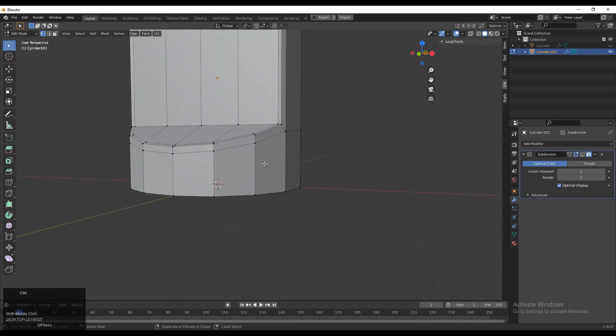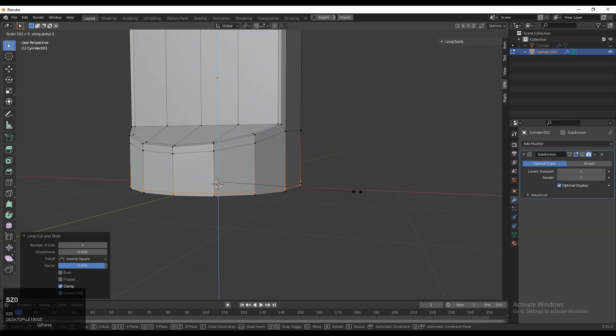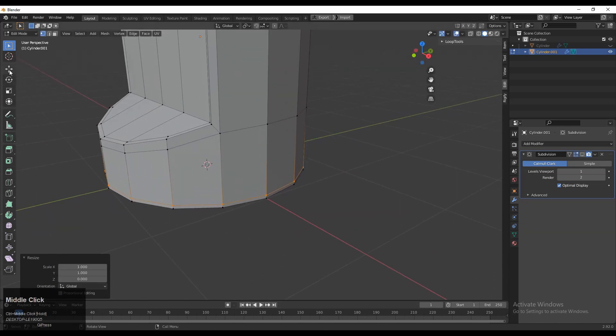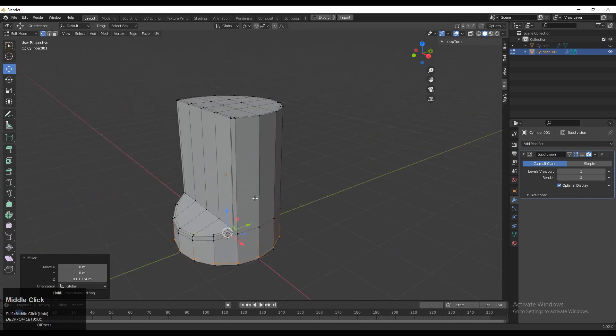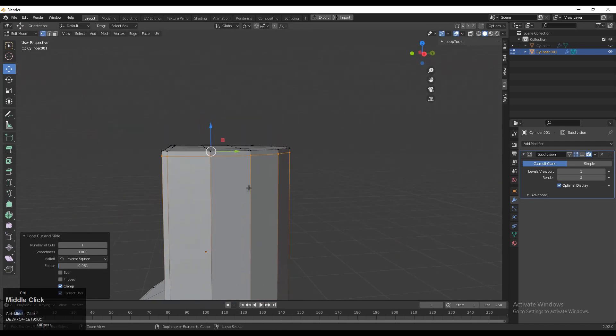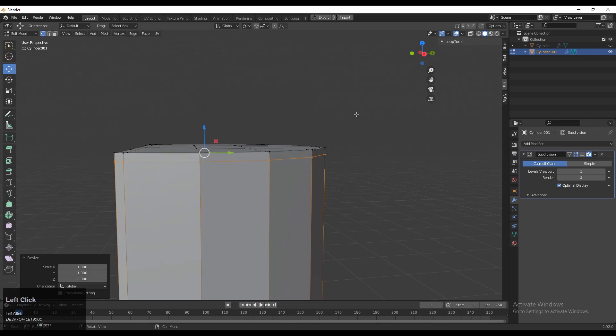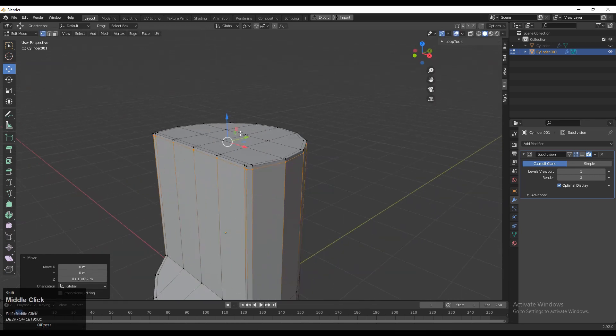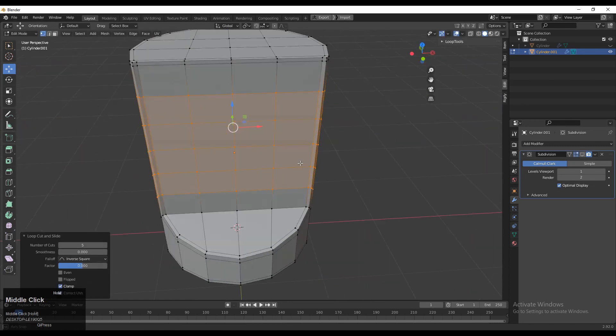Then add loop cuts here. Scale it along the Z axis and give the value 0, S Z. Then take it a little bit up and add loop cut over here. One more time scale it along the Z axis and give the value 0. Now you need to add a few more loop cuts.